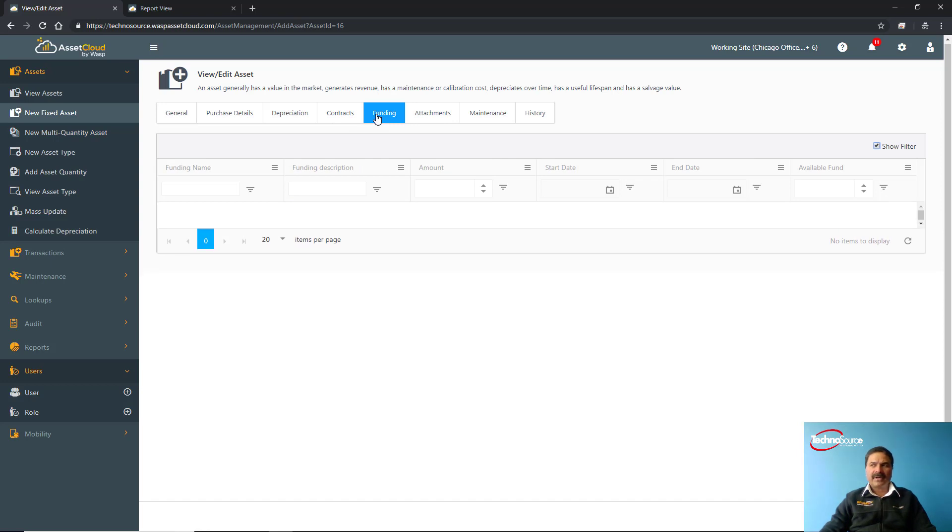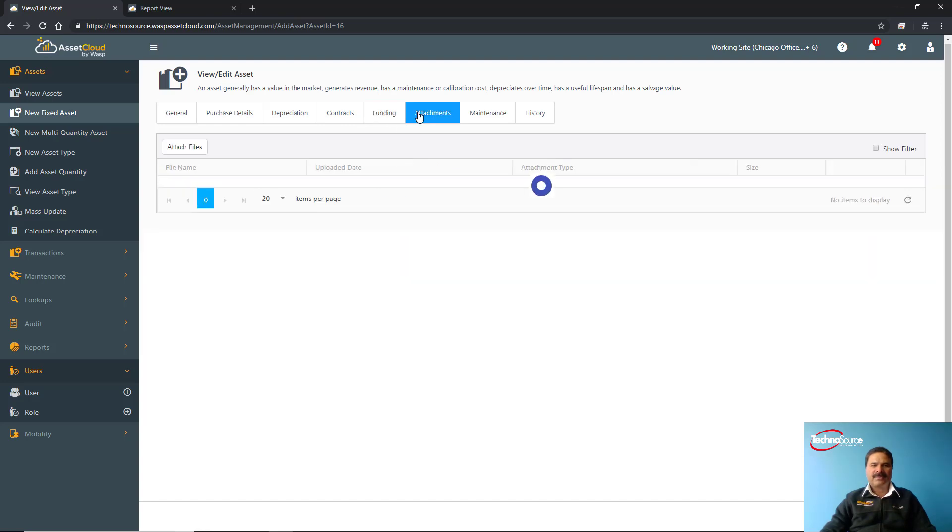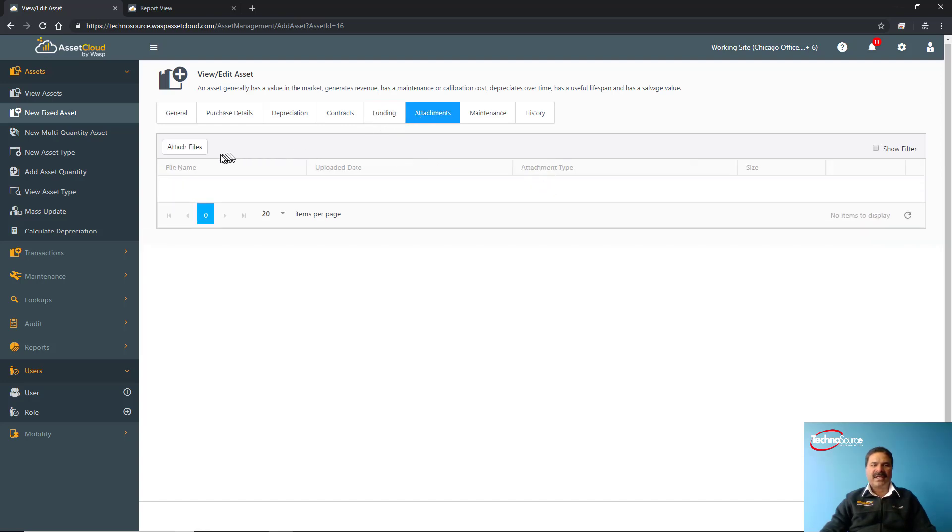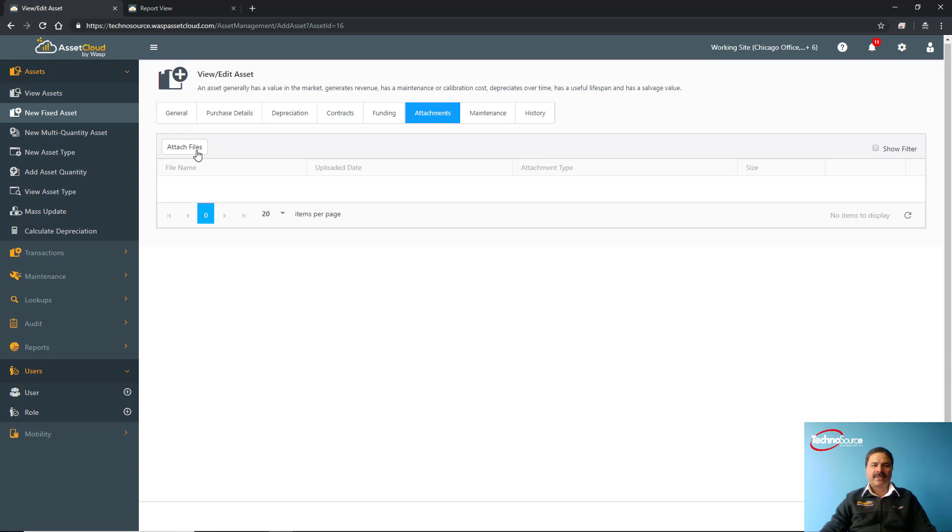The funding option is mainly used for educational institutes or any other government organization where they get some funding to purchase those particular assets. So you can also track how much funding has been applied for that asset and how much funding is left. On the attachment tab you can attach any sort of file—whether it's a PDF, Word, Excel document, or even compliance sheets, user manuals. All these things can be attached with that asset so you can quickly find it if required.